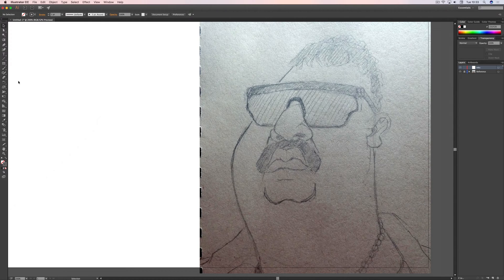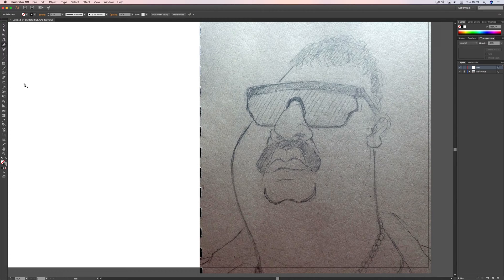We're going to be using the pen tool here today. If you're not super familiar with it, you basically just click and drag and you get a nice curve. There are a thousand videos on YouTube about how to use the pen tool — going into that today would probably be a bit too much to cover in one video, so once you're familiar with it we can carry on.